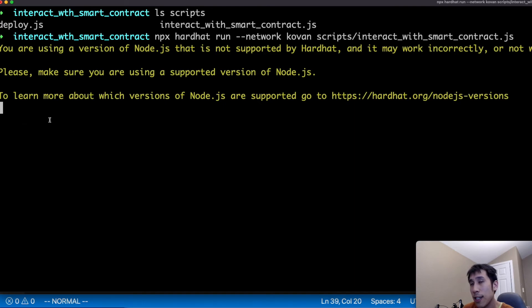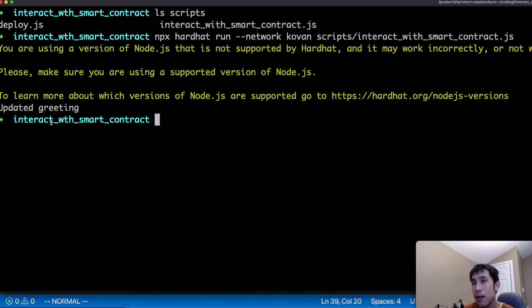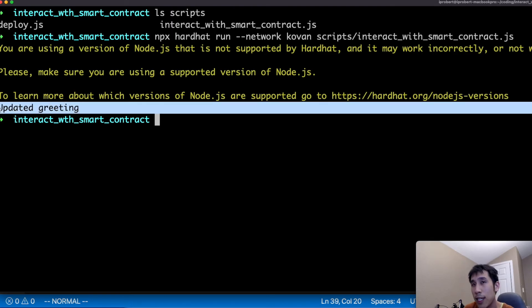This time the transaction is taking longer because we have to wait for the write transaction to complete. And now we see that we've printed the updated value for the greeting.